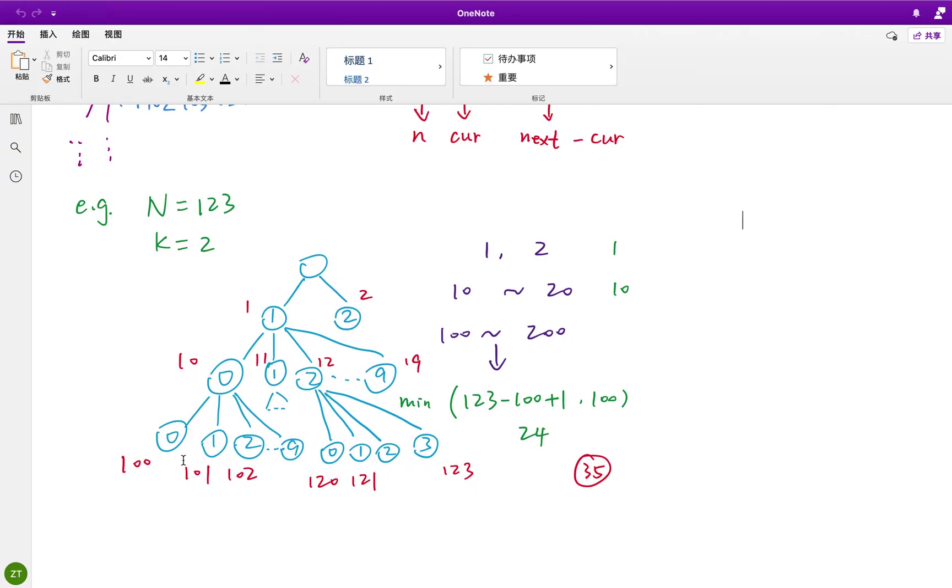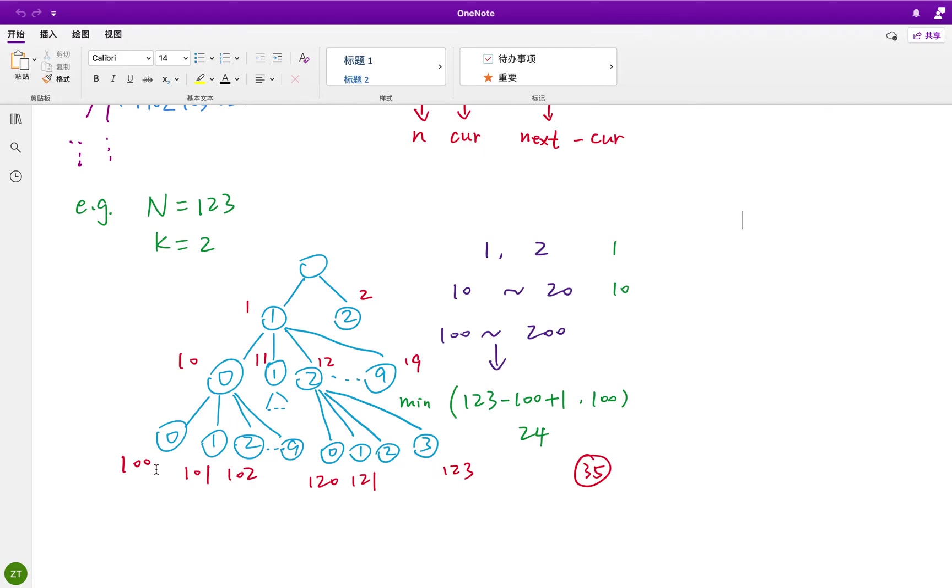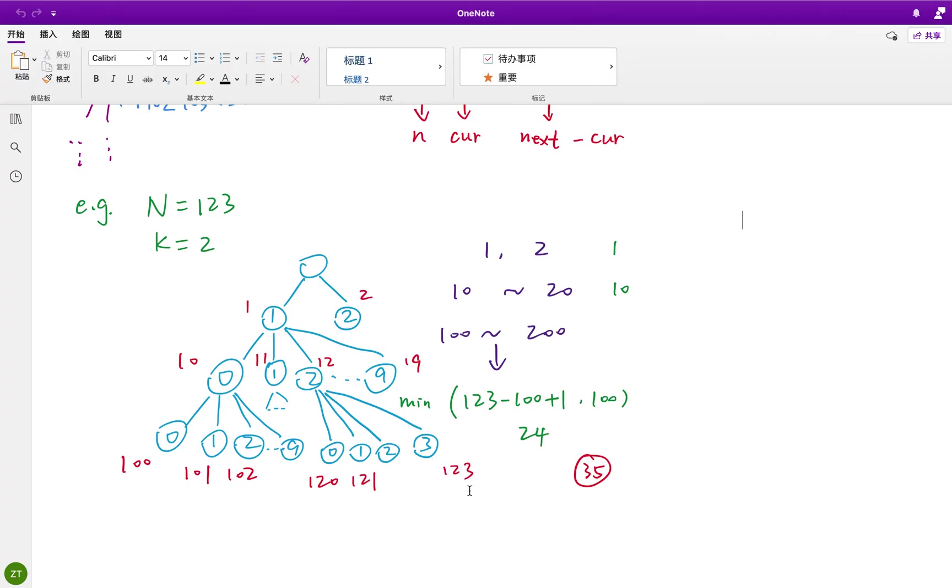And then the range becomes 100 to 199, which is larger than the n. So we only need 24 numbers here. How do we get this 24? Well, in this part we have 10 nodes, right? 100 to 109. In this part we also have 10 nodes, from 110 to 119. This part we only need 4: 120, 121, 122, 123. So this part we have 24.